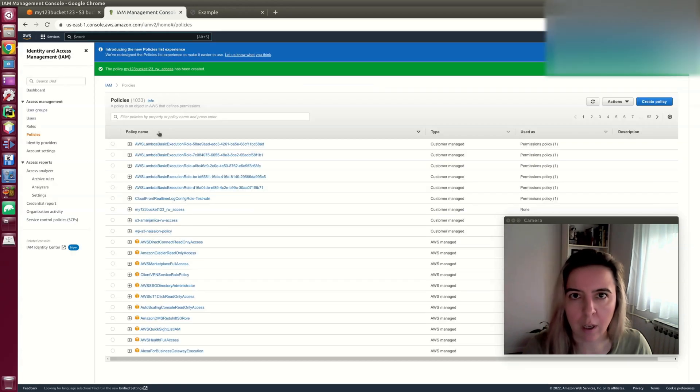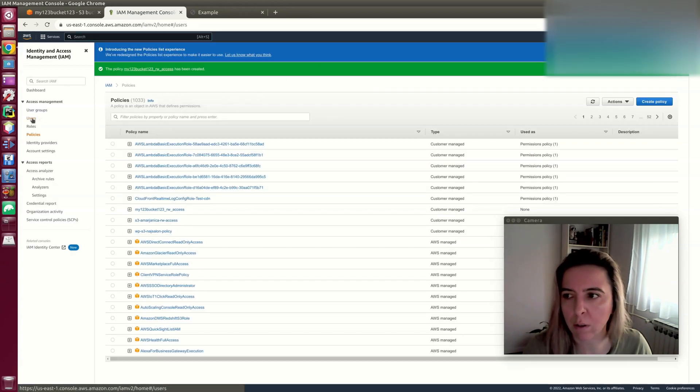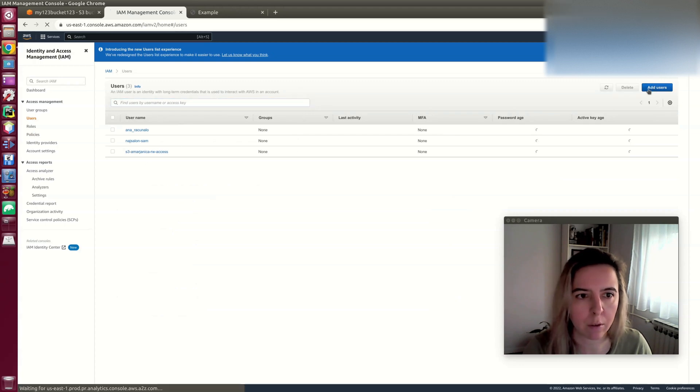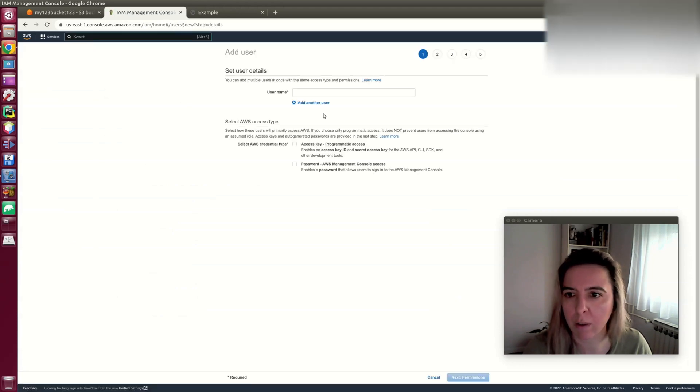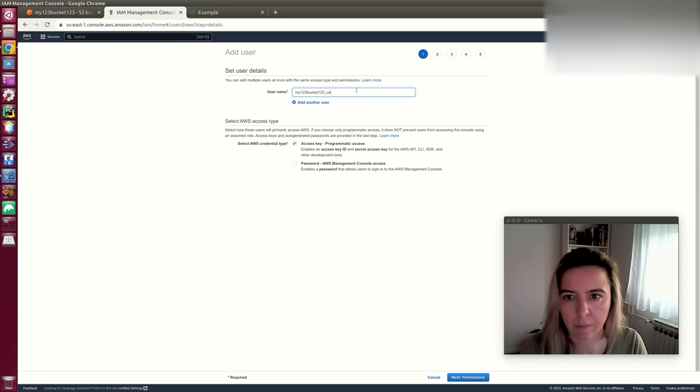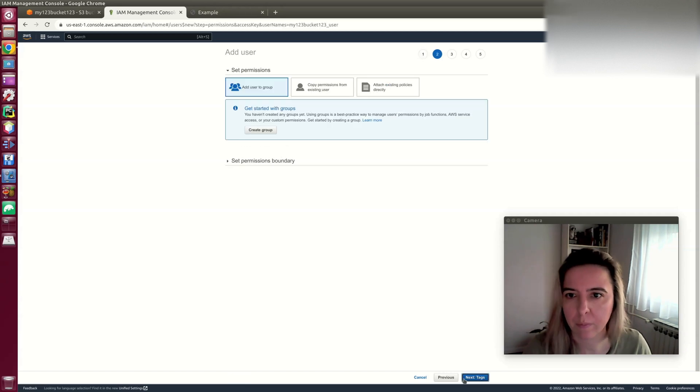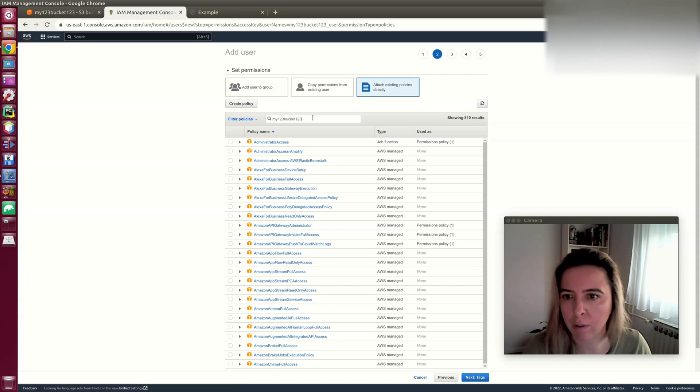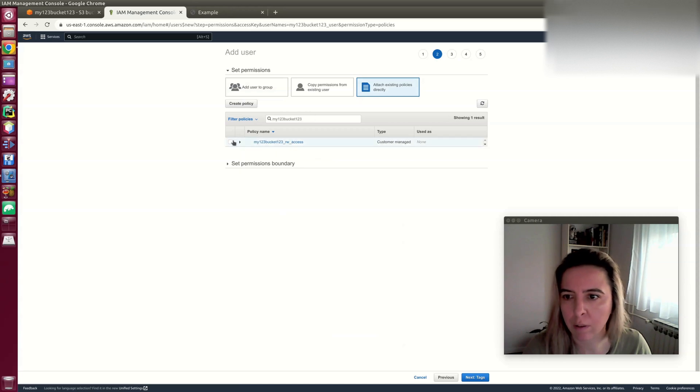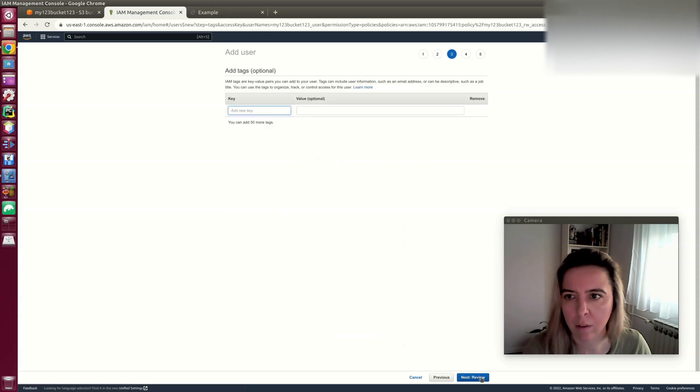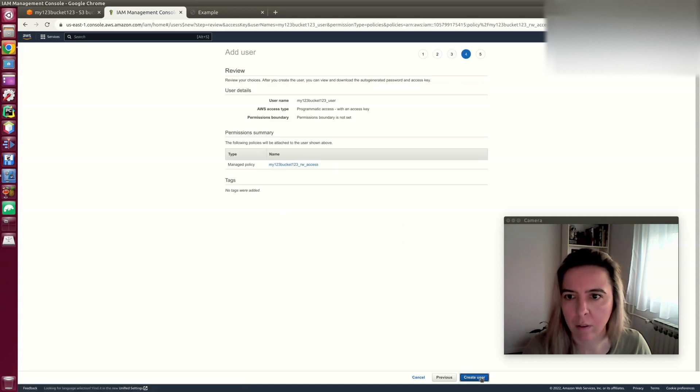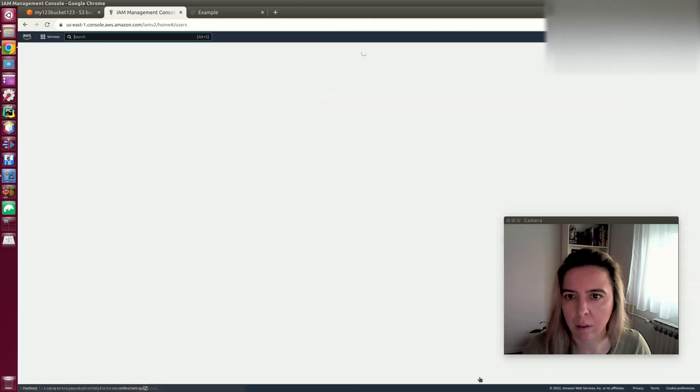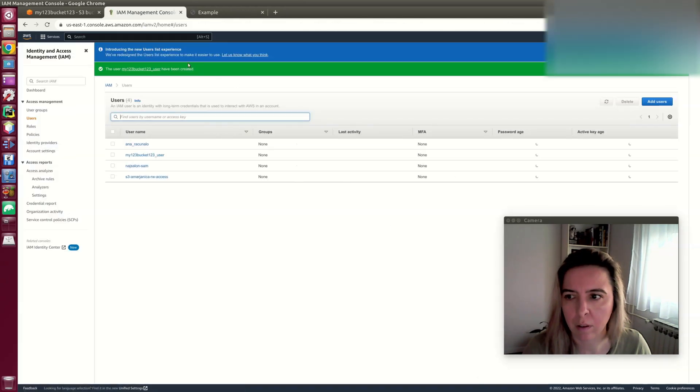Now this policy can be attached to any user that you already created. But for this example, I create a new one. The policy that we previously created is now attached.